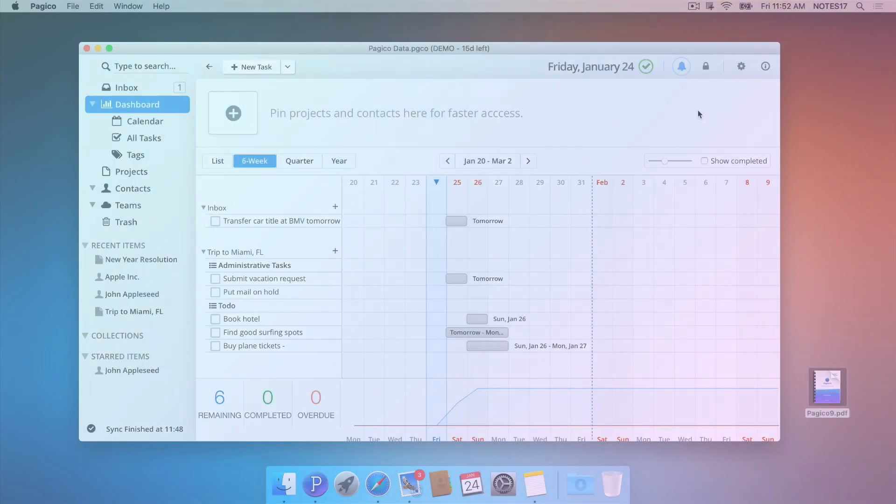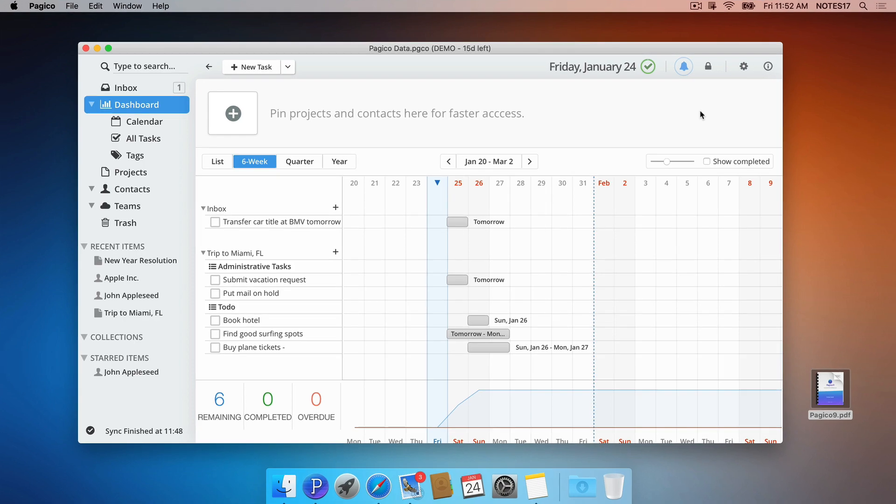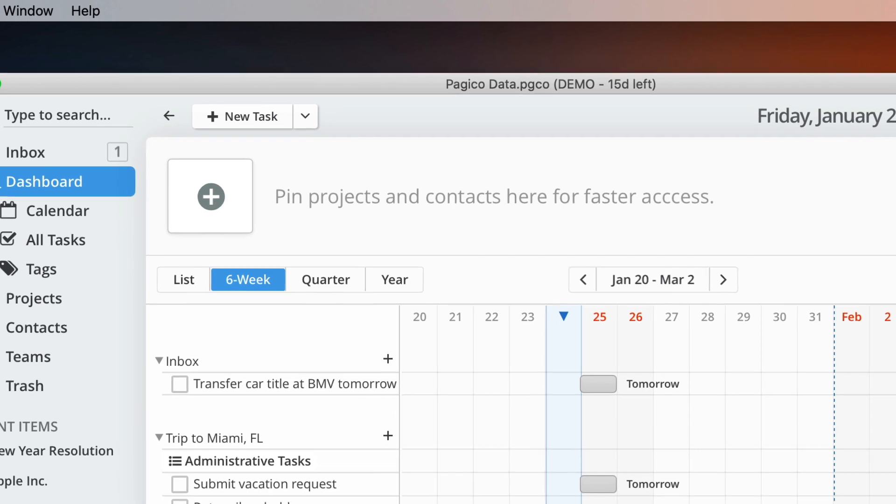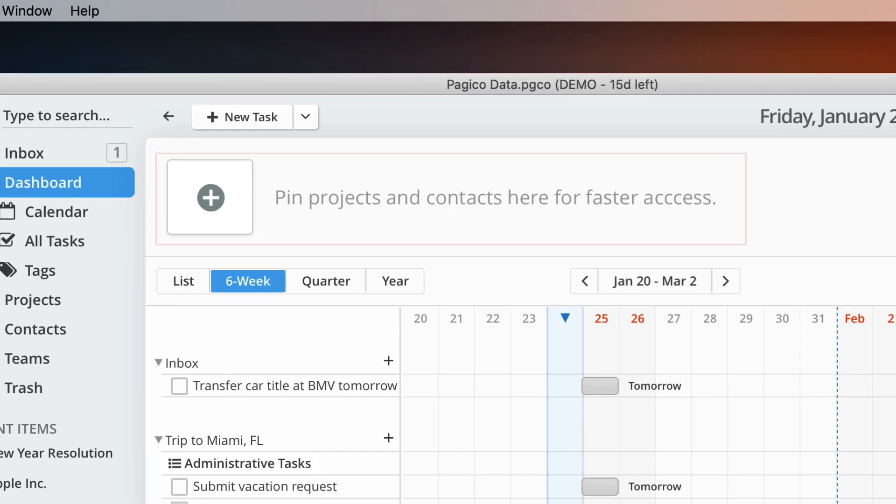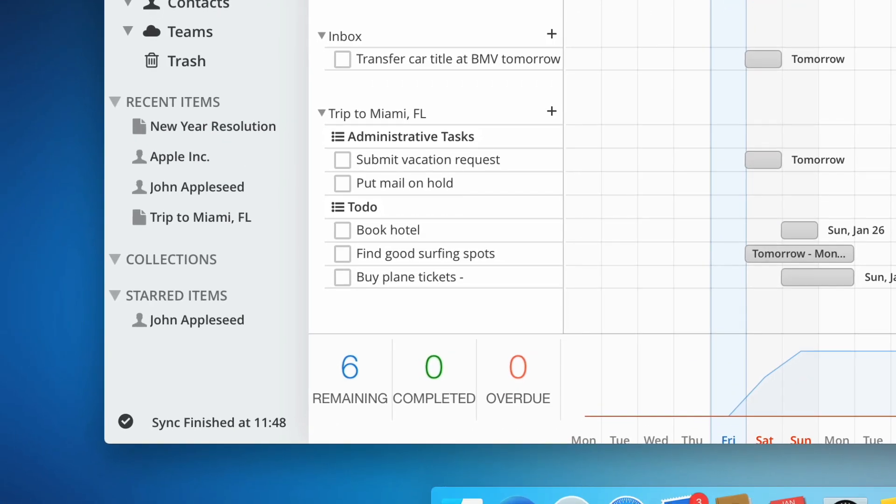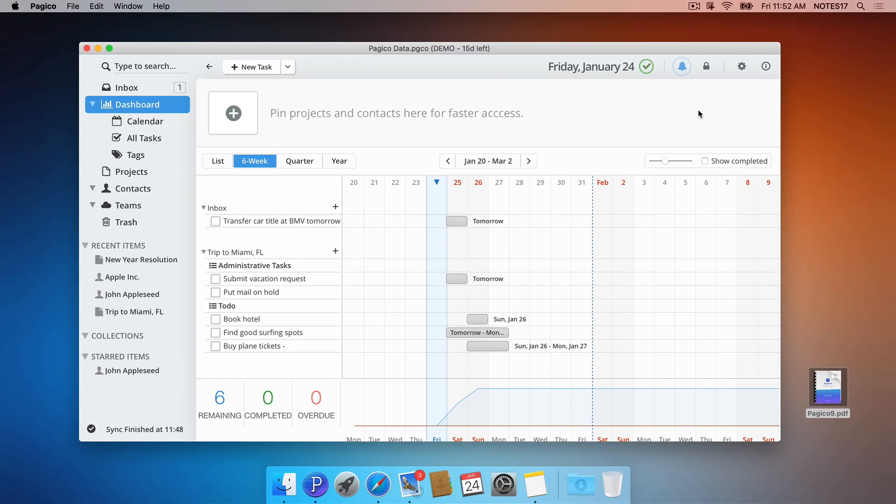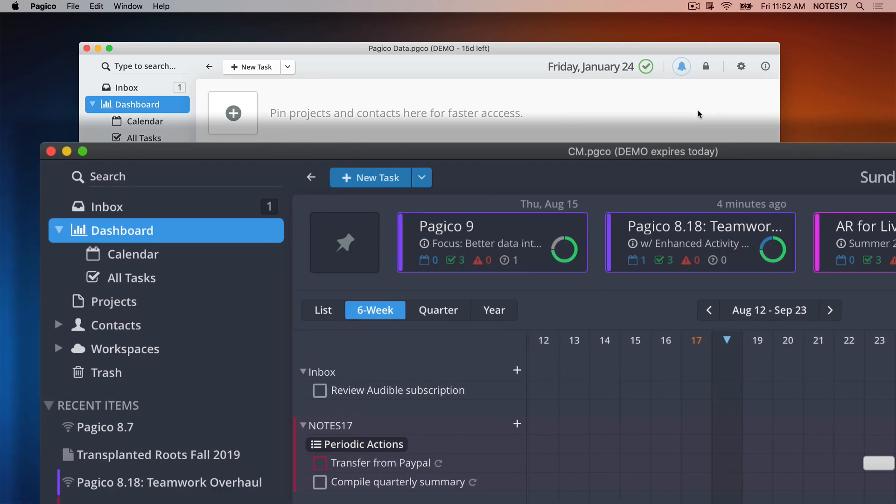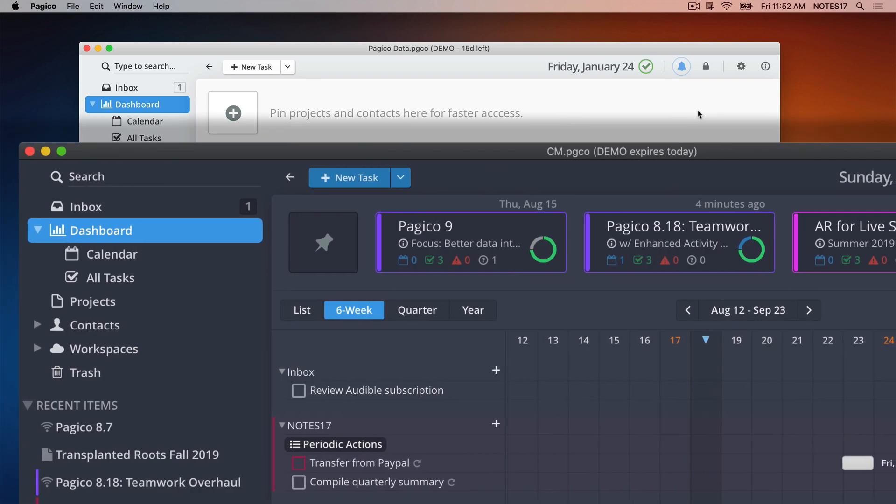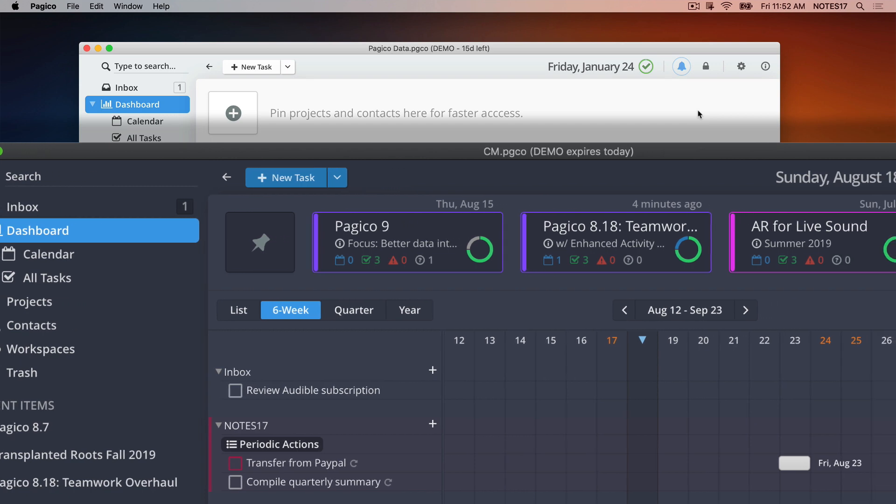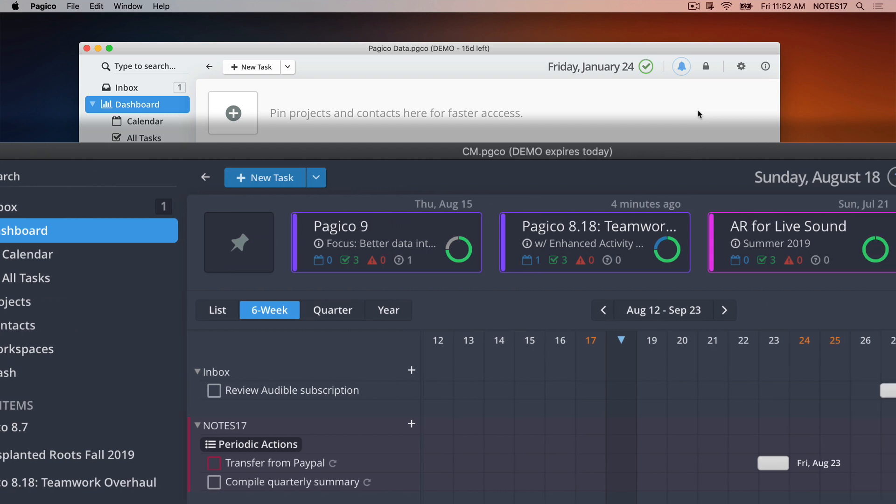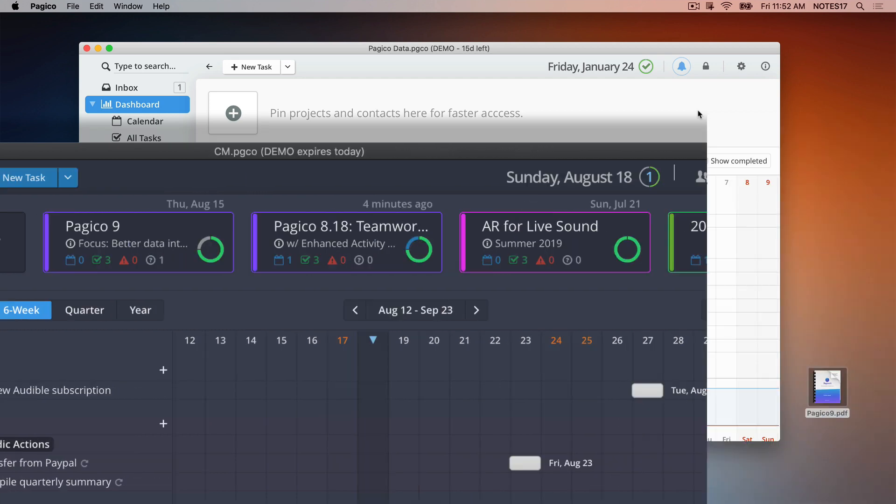As your database grows, you will have more and more projects and contents. Therefore, keeping important things visible can save you a lot of time. There are multiple ways to do so. On your dashboard, you can choose to pin specific projects or contacts at the top. Alternatively, you can add stars to projects and contacts so that they will be listed under the starred items list. Both sections are synchronized among your devices over the cloud. But the main difference here is that pinned items will also be rendered with the task completion preview. So you may want to pin currently active projects to stay informed on their progress.